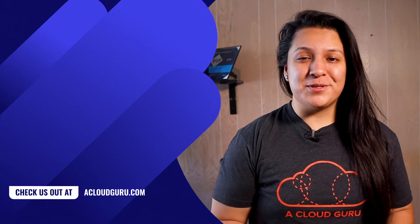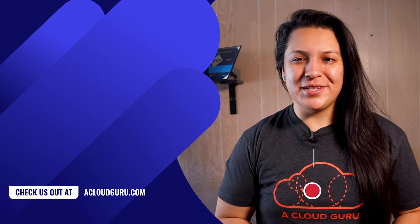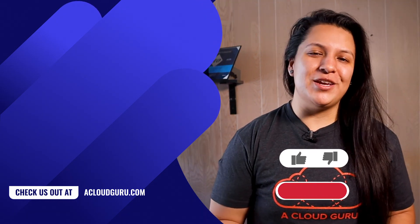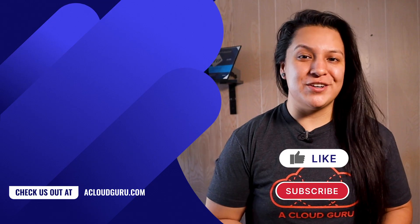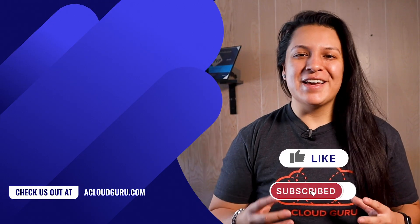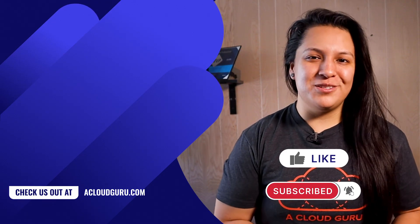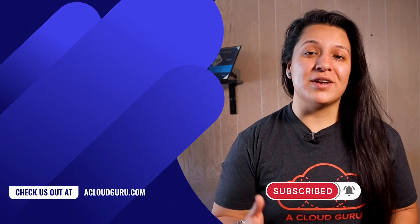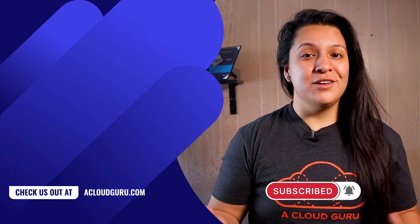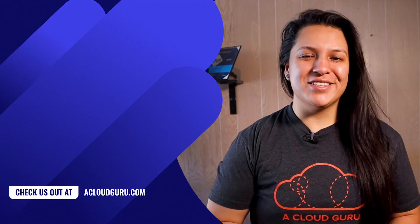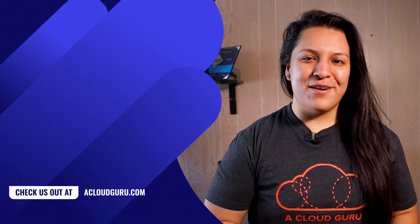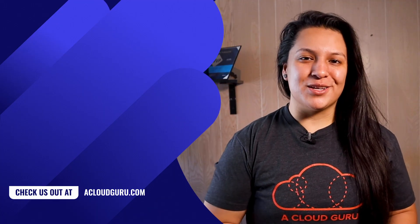That's it for this episode of ACG Fundamentals. Go on and create your AWS free tier account. Give us a thumbs up once you do. Don't forget to subscribe for more cloud content. Keep being awesome. I'll see you in the next one, Cloud Gurus.